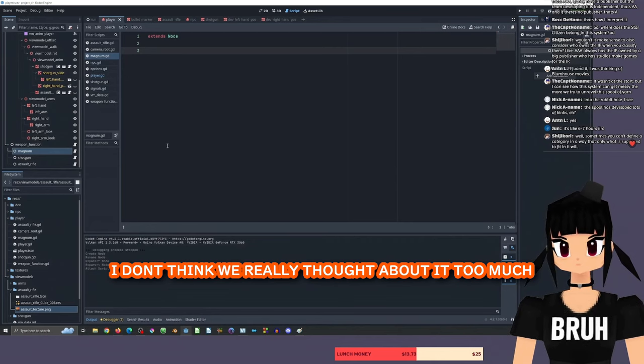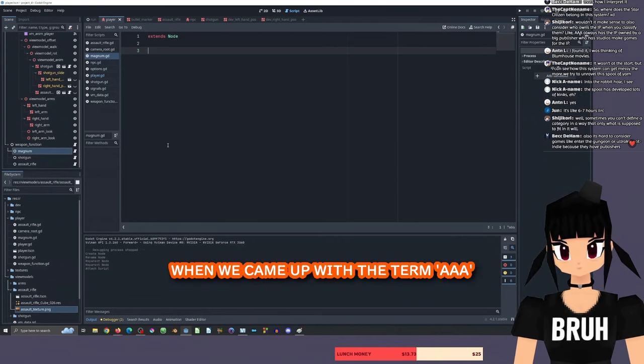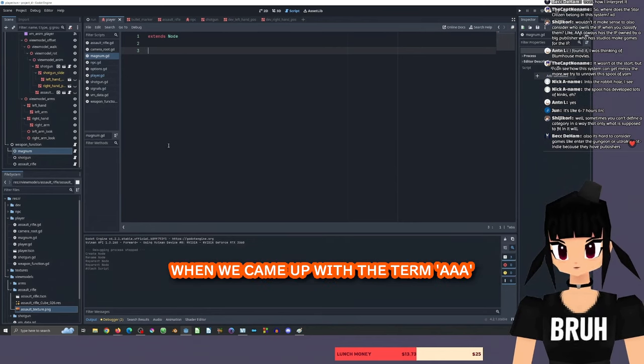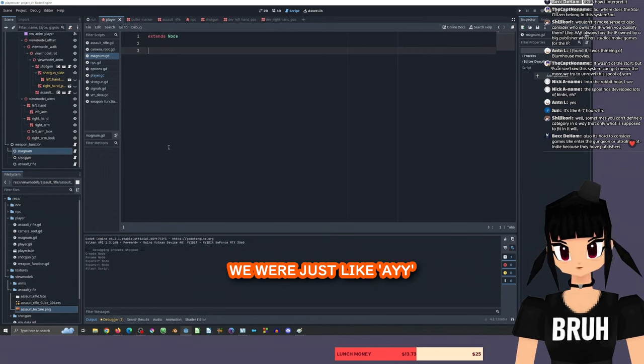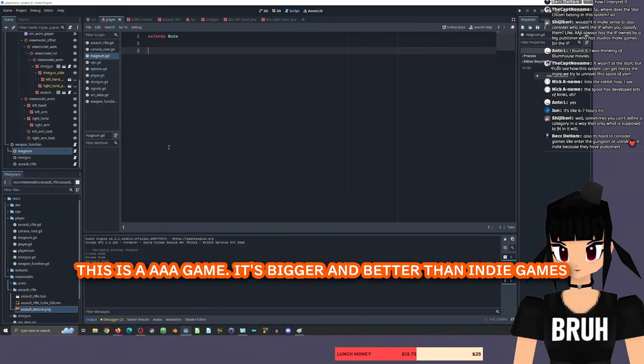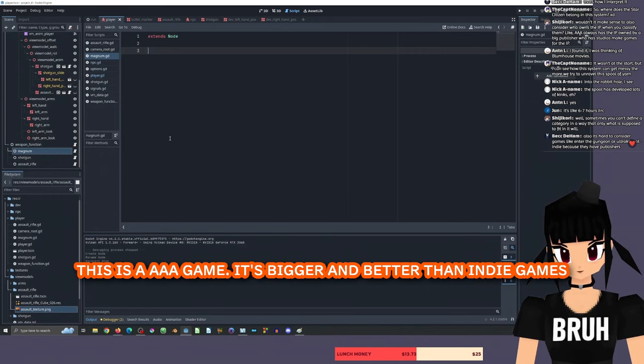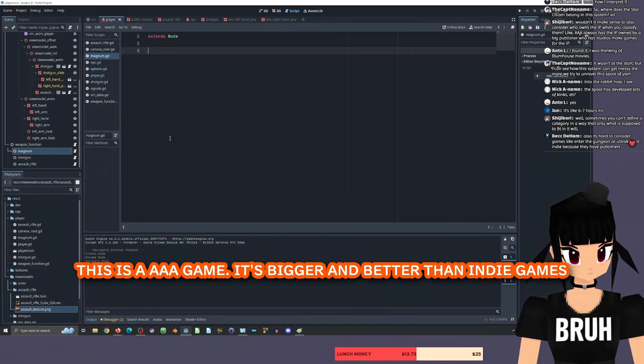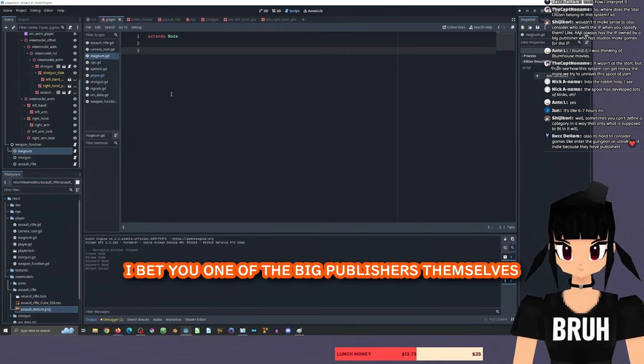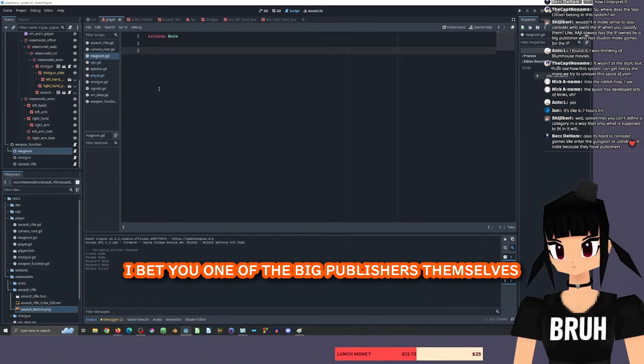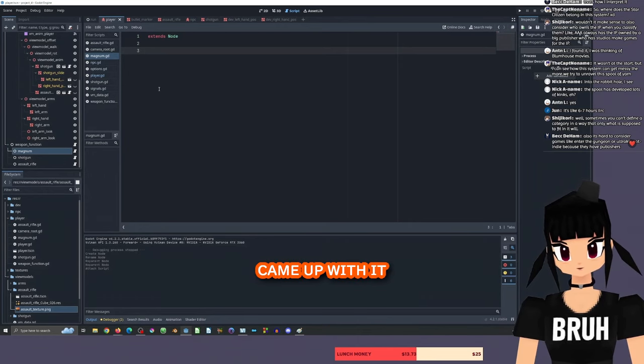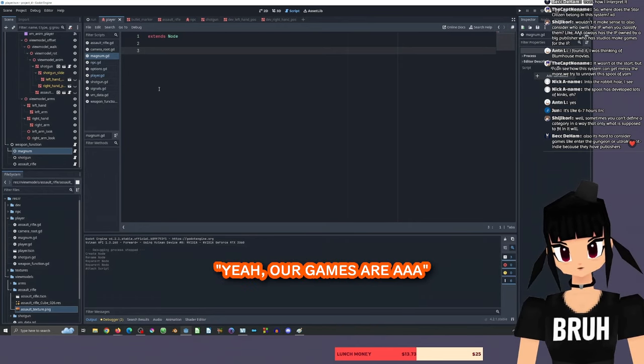I don't think we really thought about it too much when we came up with the term AAA, which is like, hey, this is a AAA game. It's bigger and better than indie games. I bet you one of the big publishers themselves came up with it.